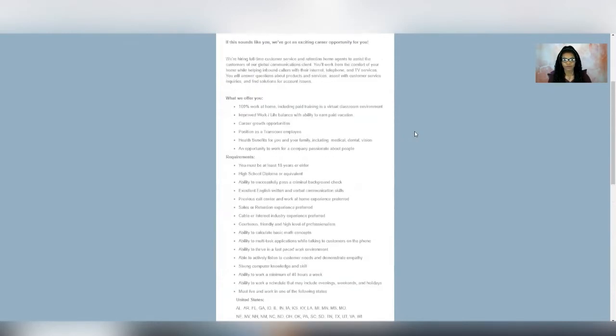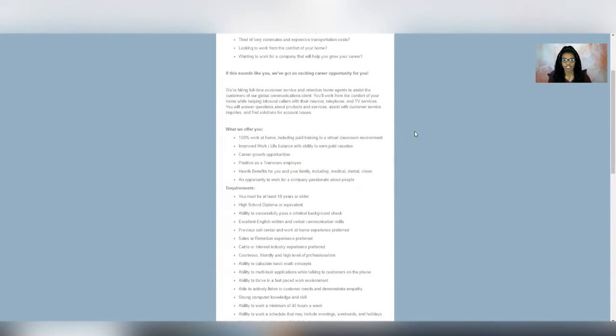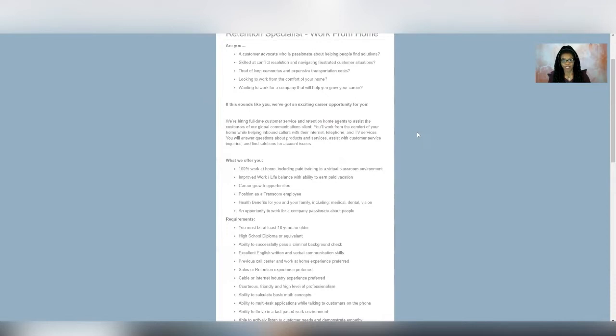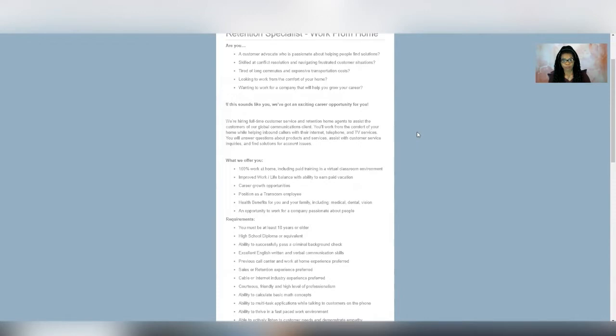So for this position, it says that you are going to be handling inbound calls, helping customers with their internet, telephone, and TV services. And this is 100% work from home, including the paid training. So training is paid, and you will be in a virtual classroom environment. They also offer career growth opportunities in addition to benefits such as health insurance, dental, and vision for you and your family.